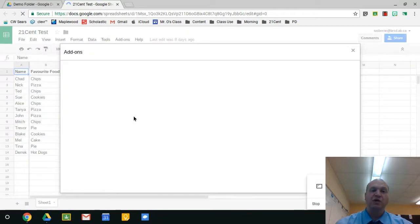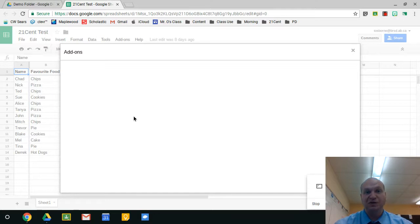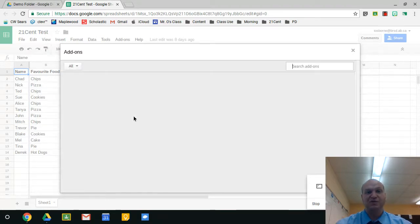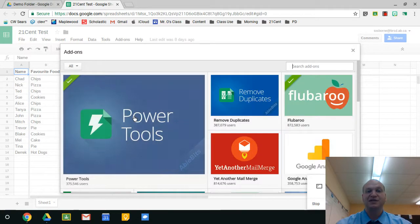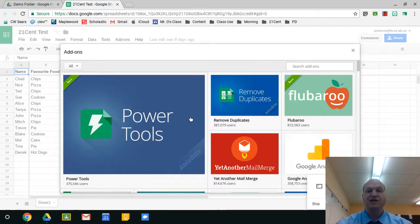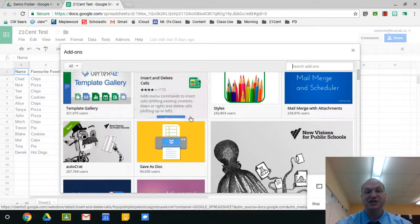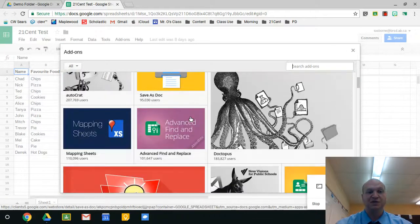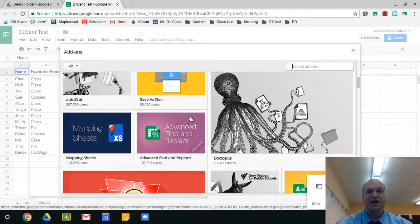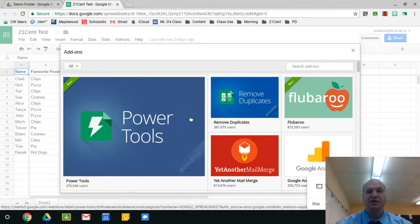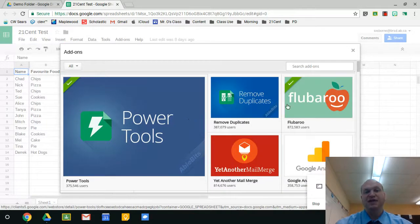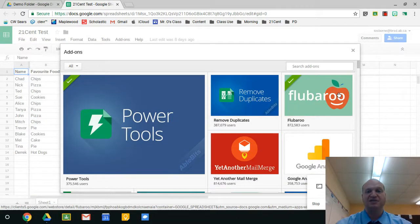So what's going to load up here is a little bit like a web store that we see when we're adding in extensions or apps into Chrome, and these are all things that you can install to extend the features of Google Sheets. Now there's some really cool ones. Sheets specifically has amazing add-ons.